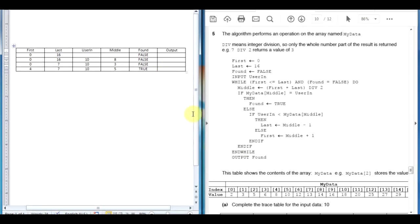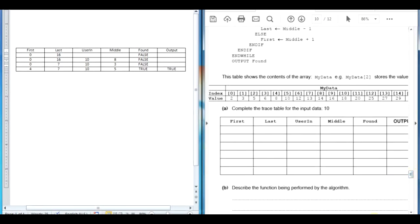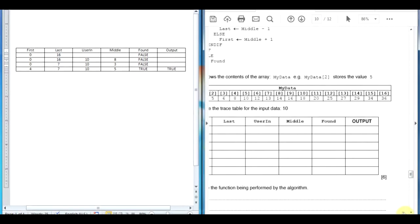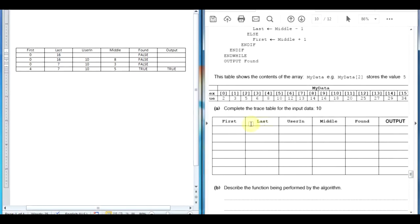We write TRUE in the output. And that's it — this was section A, worth 6 marks because there are 6 different columns. If you fill them in correctly in sequence, you will get 100% marks. Thank you very much.